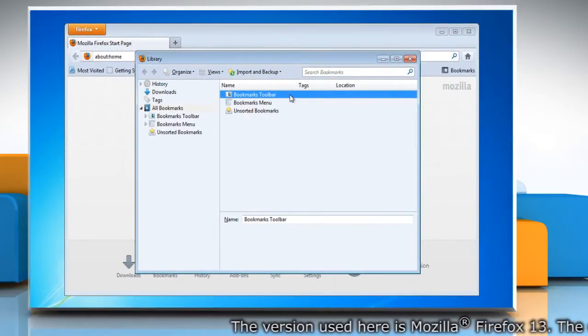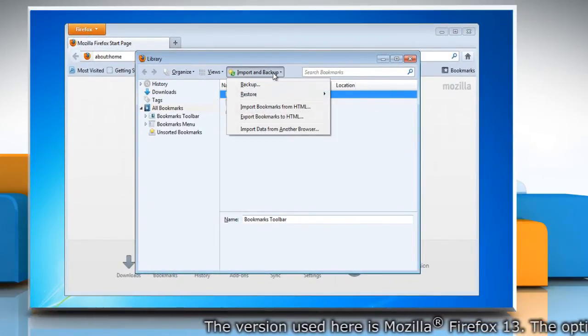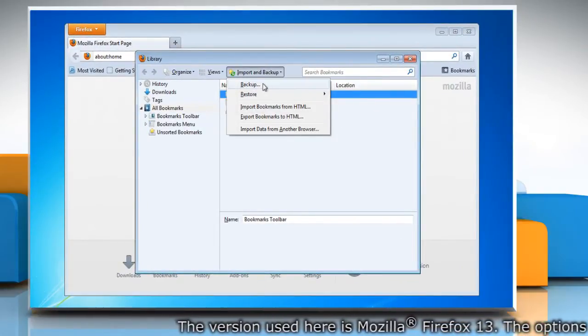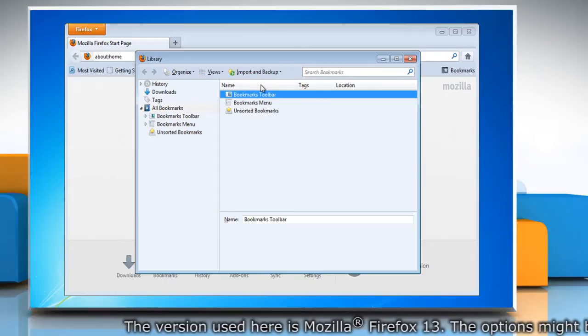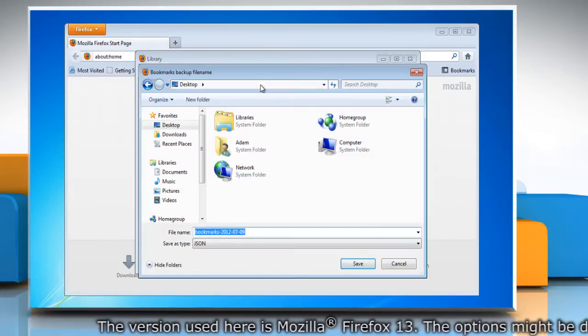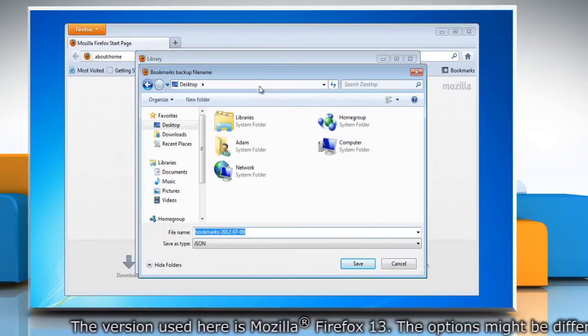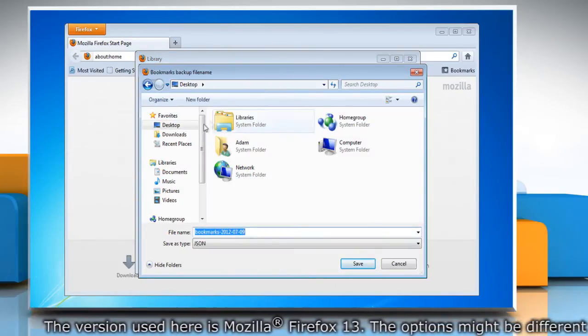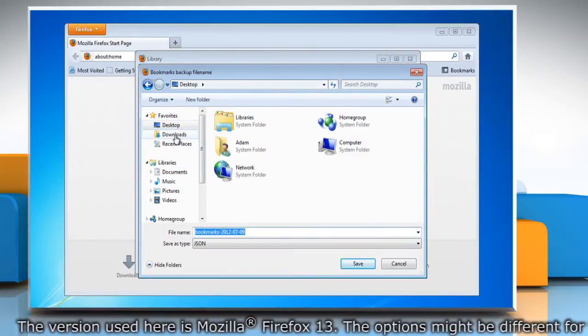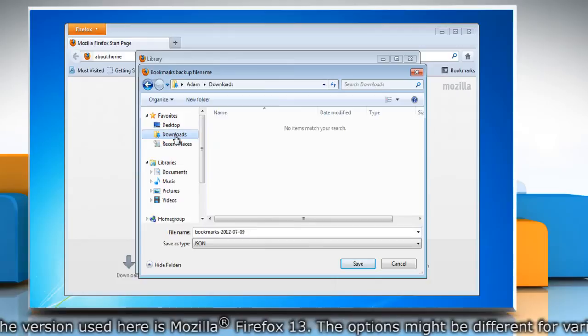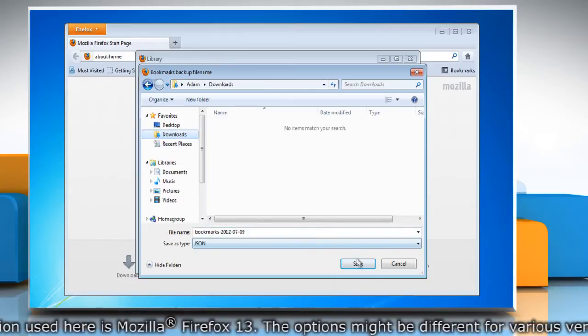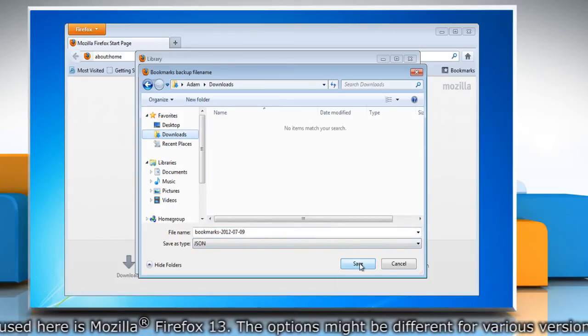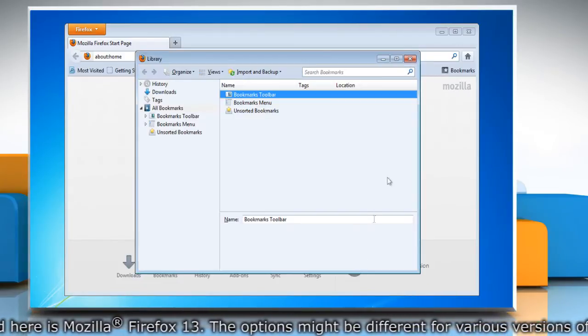In the library window, click the import and backup button and then select backup. In the bookmarks backup filename window that opens, choose a location to save the file and then save the bookmarks JSON file.